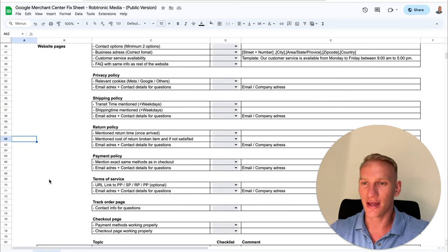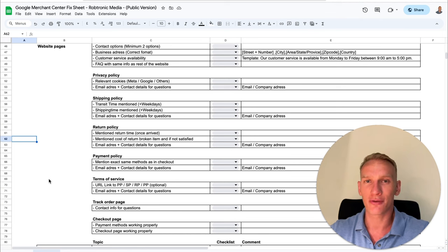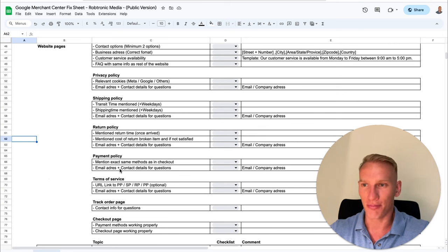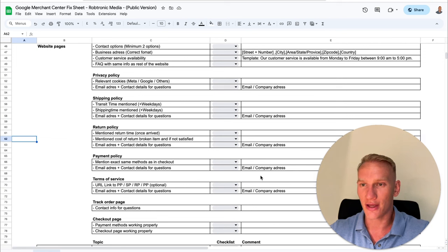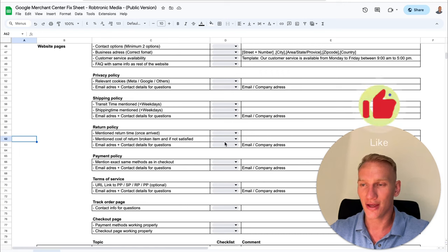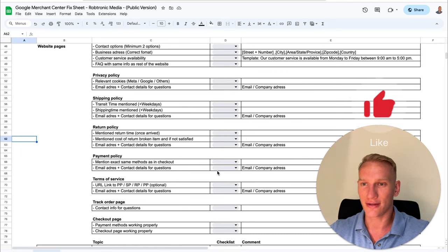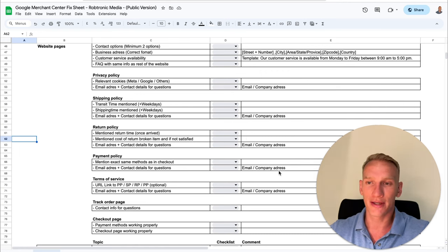The next one is the payment policy. You need to mention exactly the same payment options that you have in your checkout on the payment policy page. Copy and paste what you filled in the sheet previously. Only include the payment options that are actually available in your checkout, and also implement your company contact address and email address there.